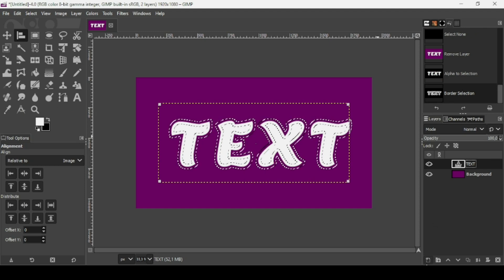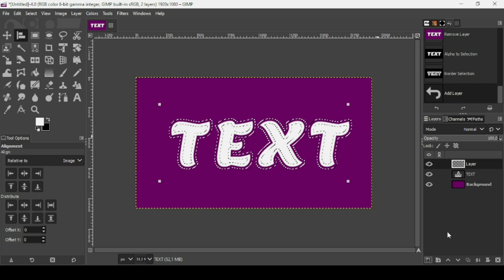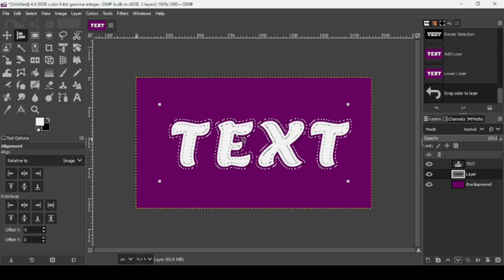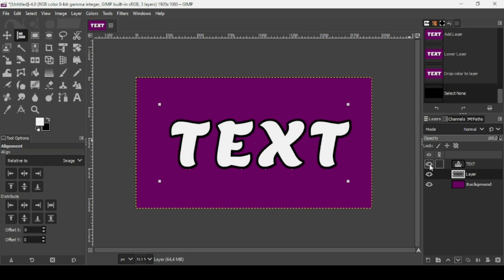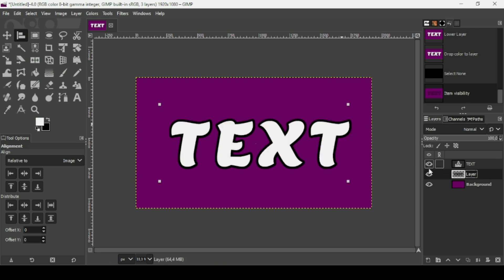Create a new transparent layer as before — click the icon, fill with transparency, press OK, and place it under the text layer. Drag the black color onto that layer, then go to Select > None to remove the selection. Here are our borders around the white text. To remove the alignment tool squares, just select another tool.